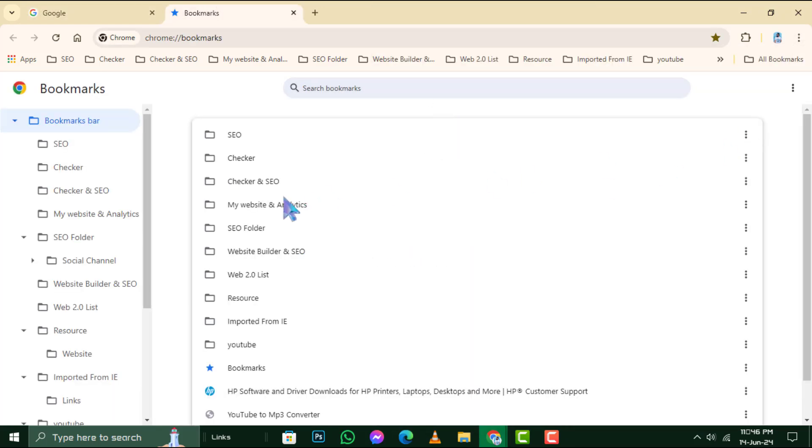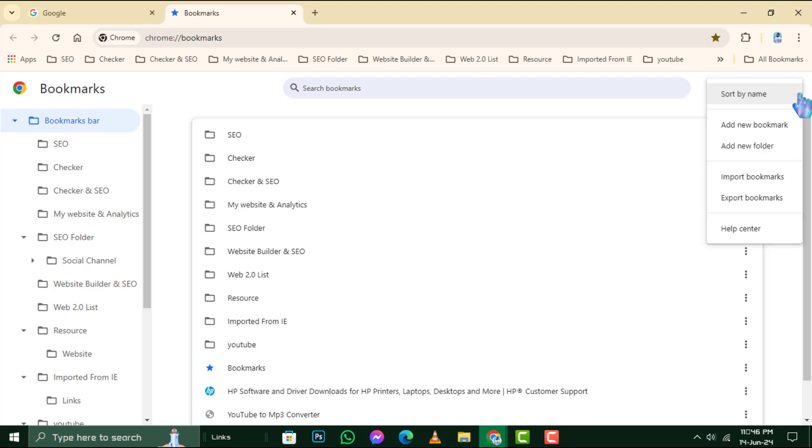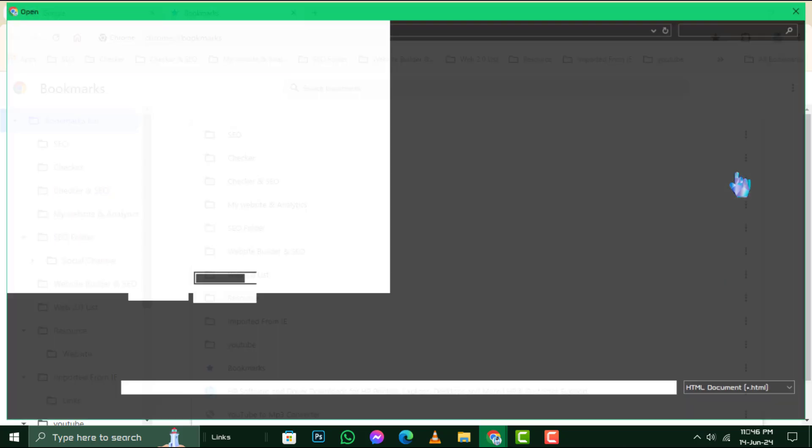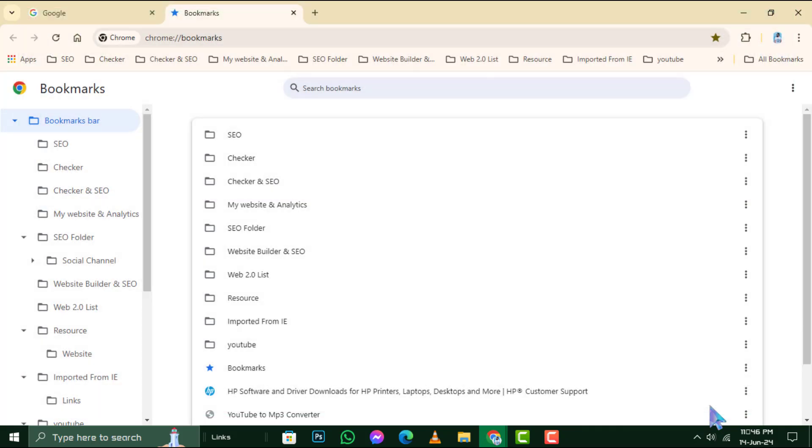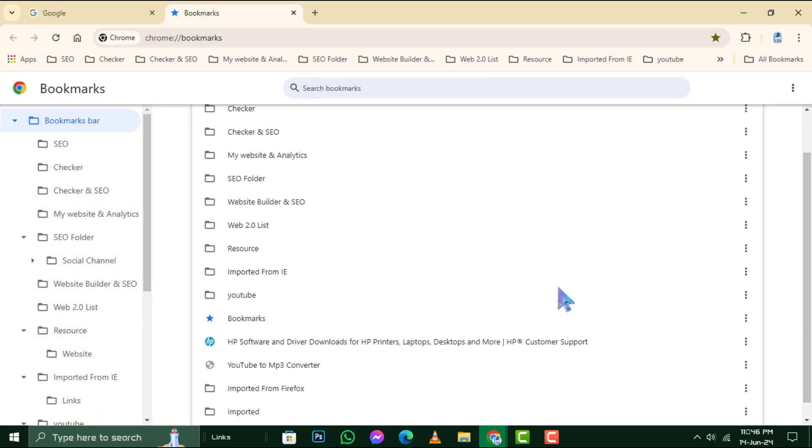In the Bookmark Manager of the new computer, click on the three dots one more time and select Import Bookmarks. Now, navigate to your flash drive, select the bookmark file you saved earlier, and click Open to import all your bookmarks to the new computer. And that's it.